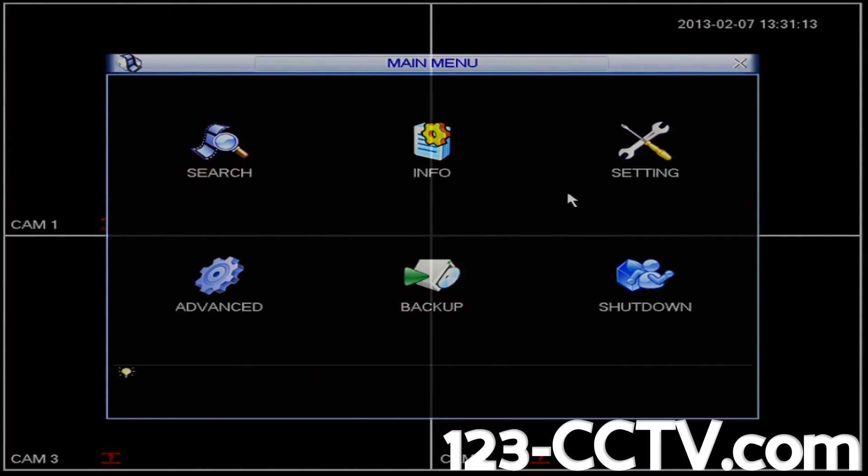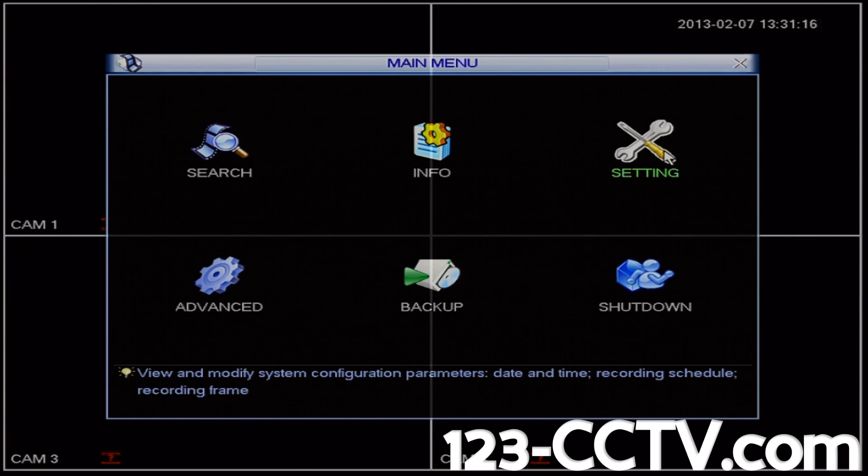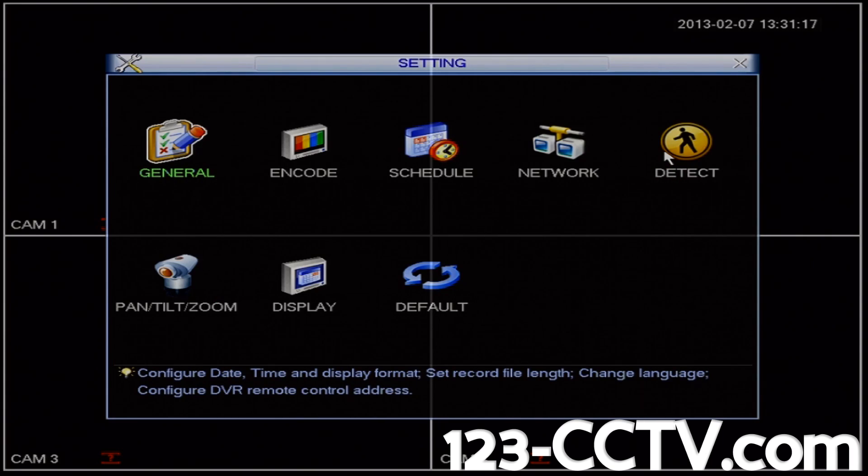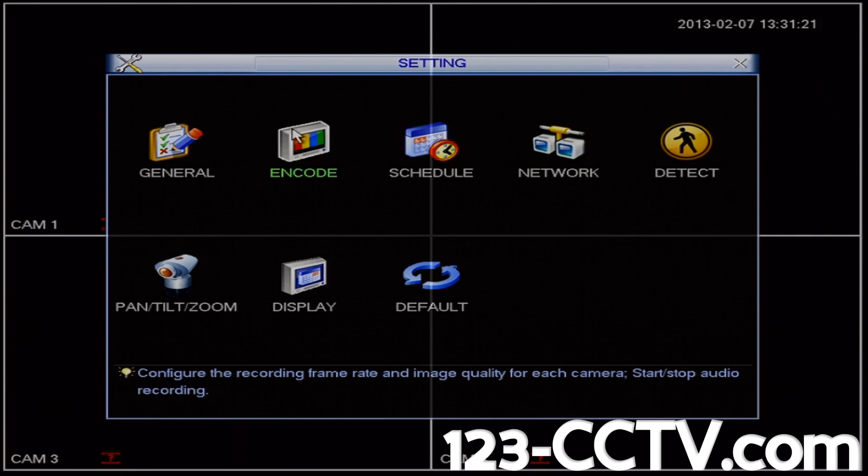In the top right corner we're going to click on the settings icon. And then we're going to click on the encode icon in the settings menu.